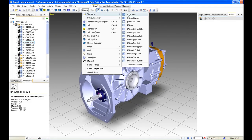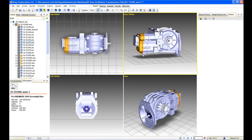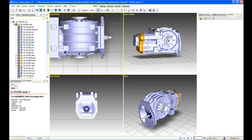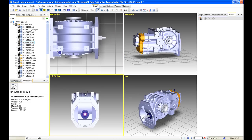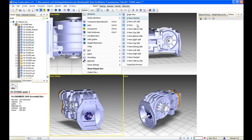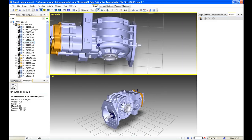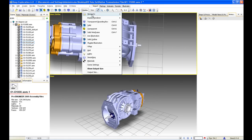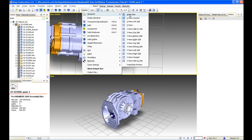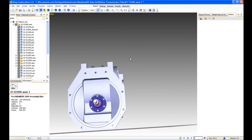We can also see different views within our viewport. We can use a 4-view layout, which is particularly useful for people coming from different CAD backgrounds or different visualization tool backgrounds. For this demonstration, we'll use a single view layout.